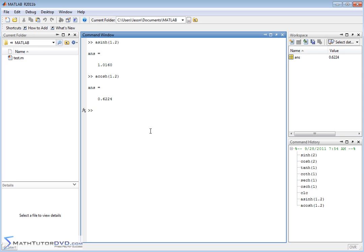Of course you can also look in the help menu if you forget some of these things. But more or less you type these hyperbolic functions in just as you would write them on a piece of paper or as you would see them in a textbook.